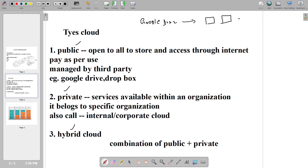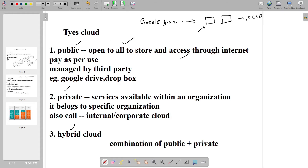For example, we all know about Google Drive, which is open for all. Every user opens Google Drive and stores their data. As of now, 15 GB is free so we all are storing our data in Google Drive. That is open for all, accessible through the internet — so that comes under the public cloud. We can access through the internet and pay as per use. It is less secure compared to the private cloud.